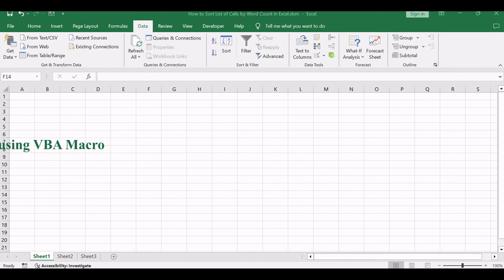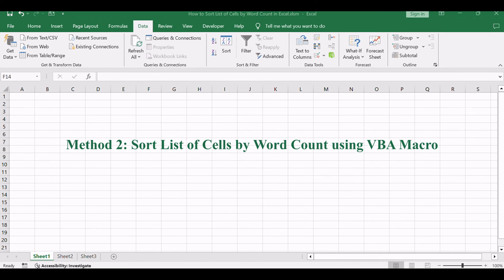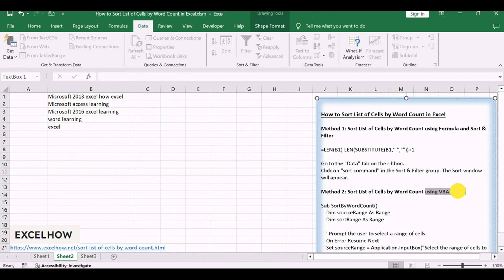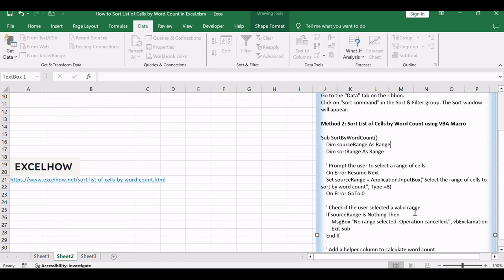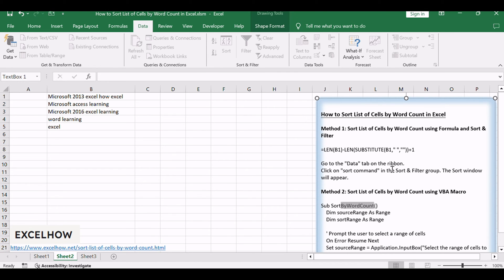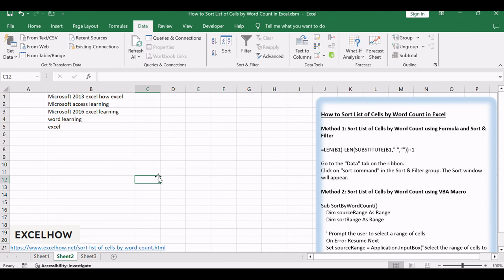Now, let's explore a more automated approach using VBA code to sort a list of cells by word count. This method allows for greater flexibility and efficiency in handling larger datasets. Follow these steps to implement a VBA macro to sort your data.